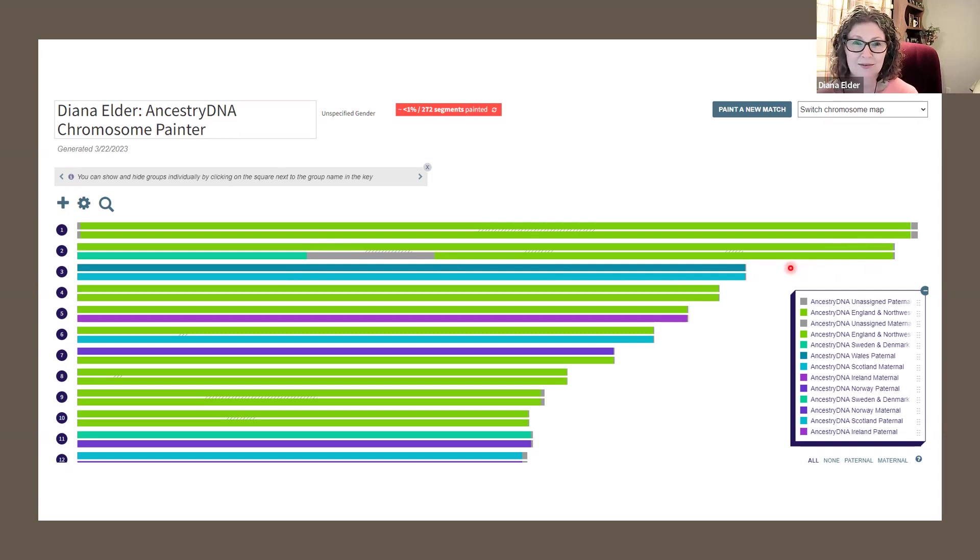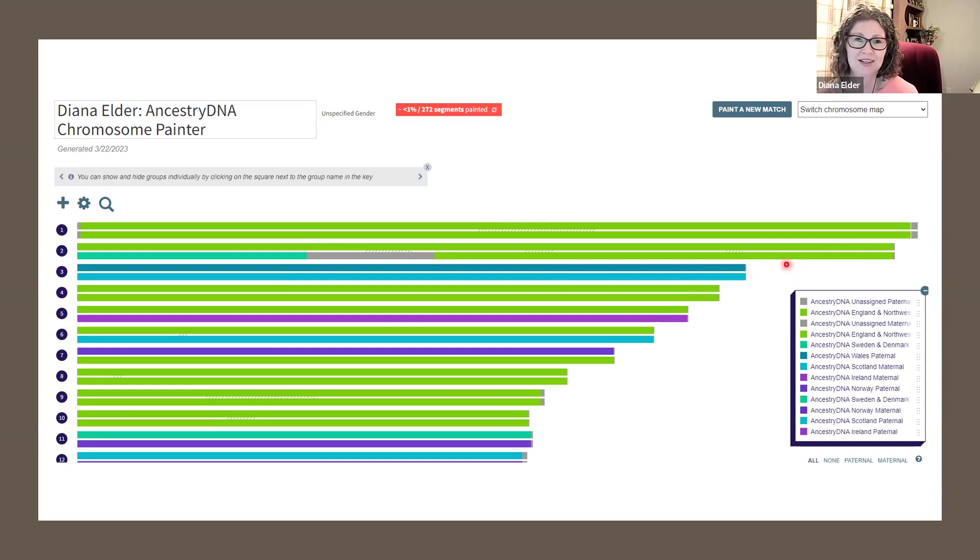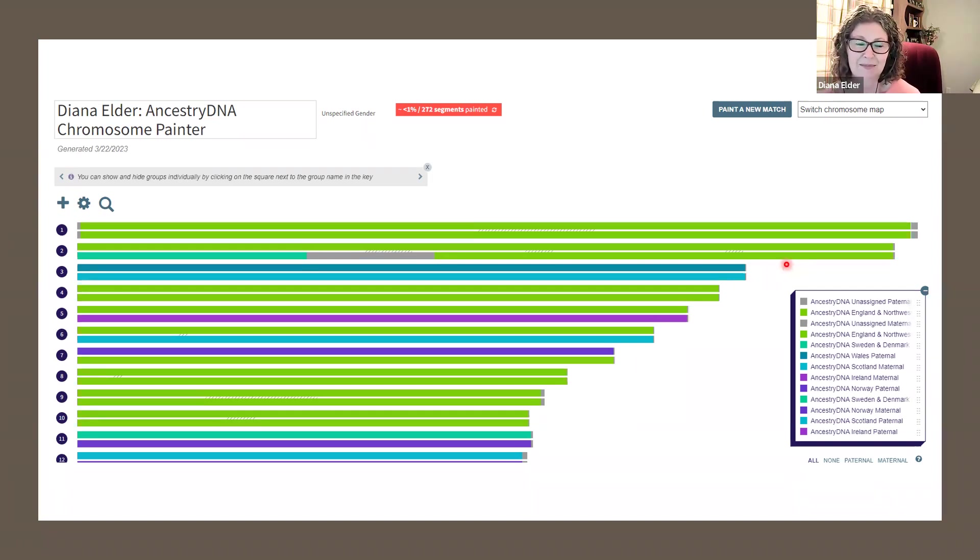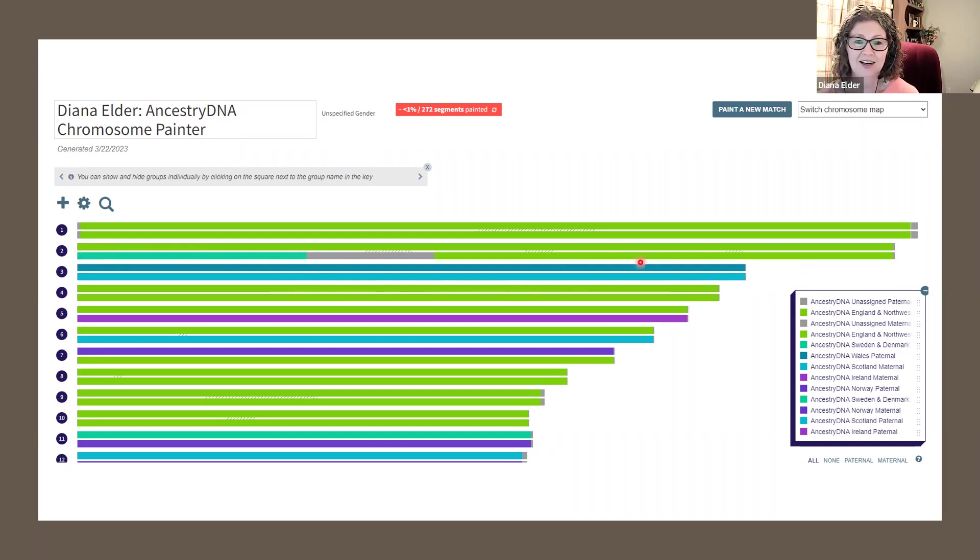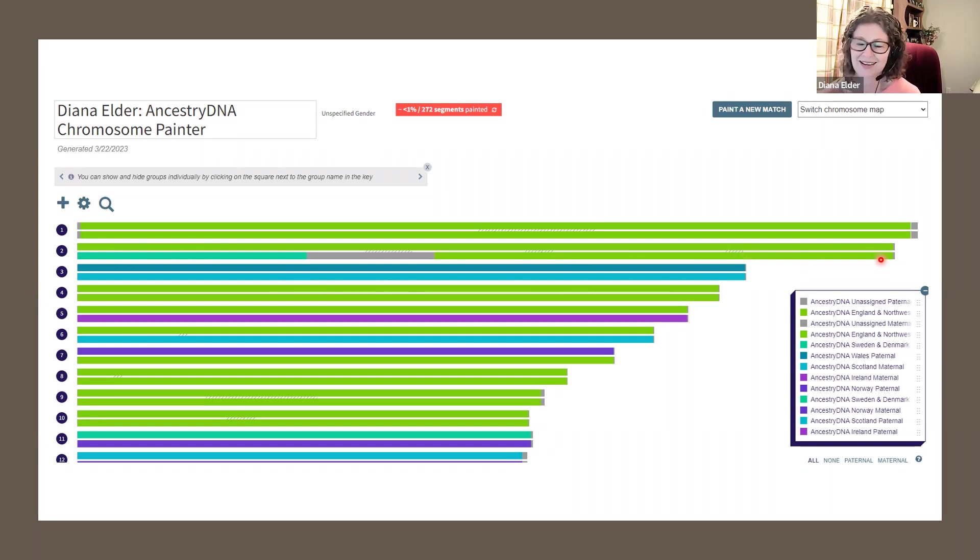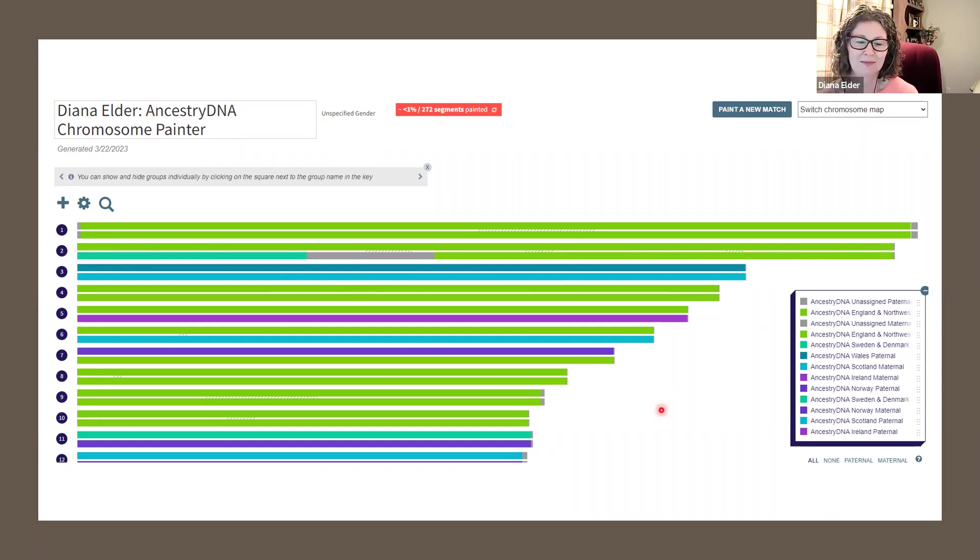And that can be a really fun thing to start exploring because honestly, we can have confirmation bias about what we receive or what bits of our genome we're matching with on with our DNA matches. And so this was interesting for me to see that our Danish line, my Danish line was over here and not right here where I thought it probably was. So lots of things to unpack once we start comparing.